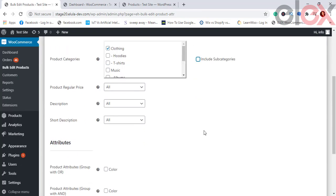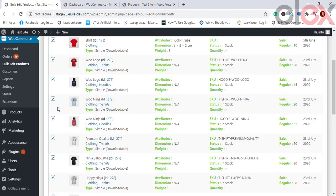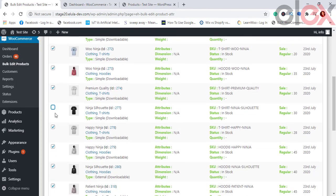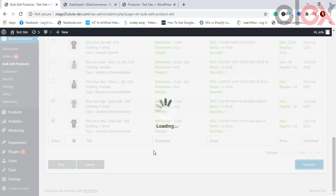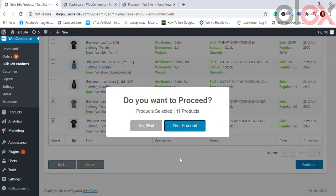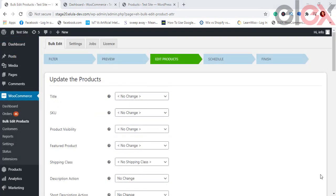In the preview section you can check or uncheck the products in the category that you do not need to update. Upon reviewing the preview, click Continue. You'll get a prompt asking if you want to proceed, showing the number of products chosen. Once you're sure, click Proceed, or click No to go back and update your selection.